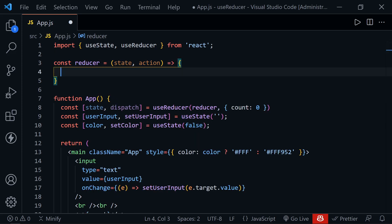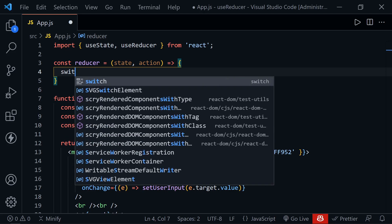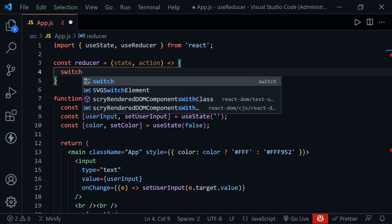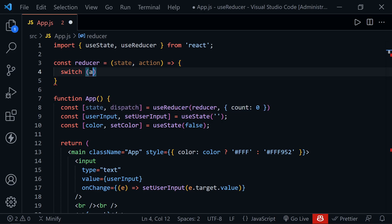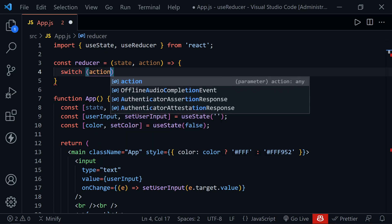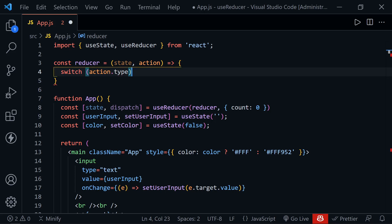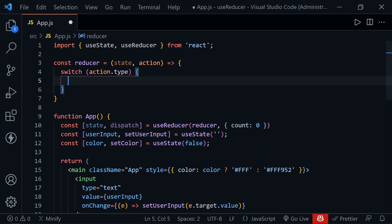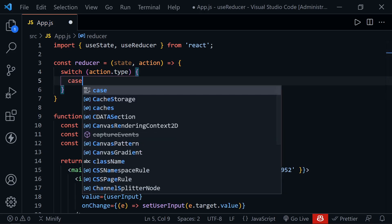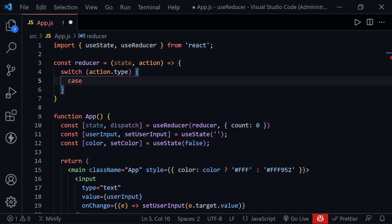And now with the reducer, we use a switch statement. You could use other conditional logic, but this is the way you usually see it. So you have a switch and we'll have the action.type. And there's a reason we put the action type, well, in the type property instead of just storing it in action. We're going to have another property we access here in a little bit for the action as well. And now for the switch statement, we need to put in our cases that will impact our count state that we have right now. And that is increment.